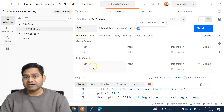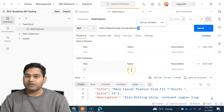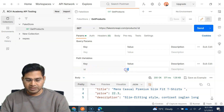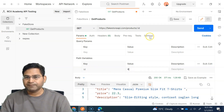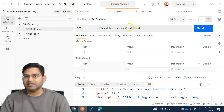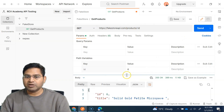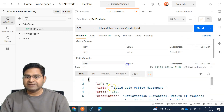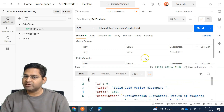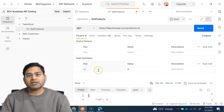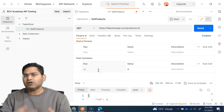The benefit of the path variable is that we are no longer hard-coding anything in the path. We maintain the value in the variable. If I want to fetch something else, I don't have to change anything in the endpoint — I simply change the value here and send it, and the product with that ID will be returned in the response.